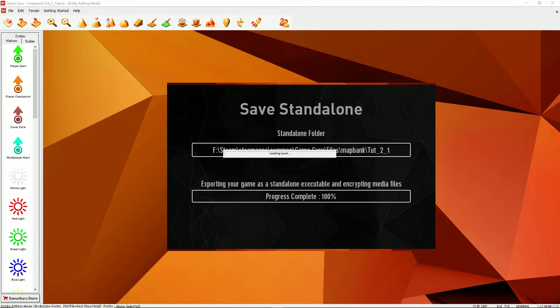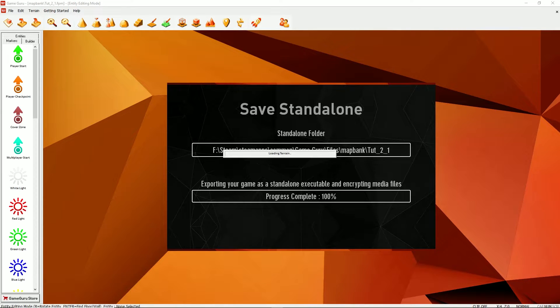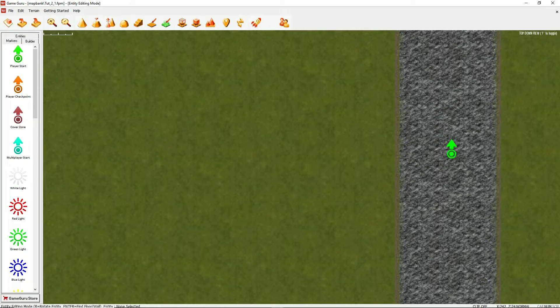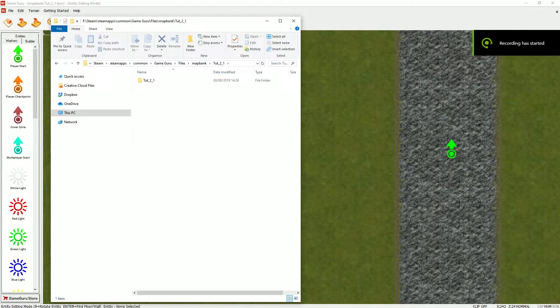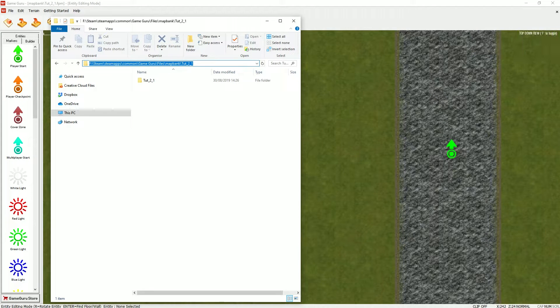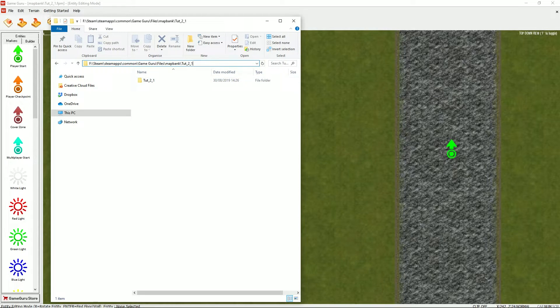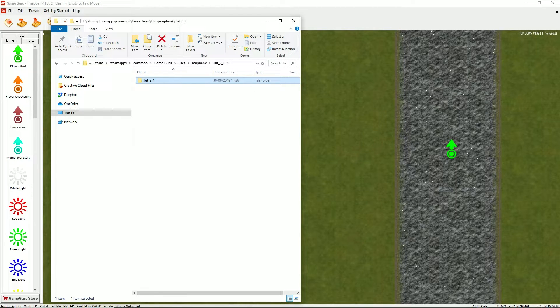Process completes 100%. It will load the test level again and allow you to carry on editing your game. But what this will have done, it will have created a folder structure in the place that we just specified, which in my case was a map bank folder. So if we go there now, as you can see the absolute file path, and we have a folder here called tut underscore two underscore one. This name is derived from the level you was on when you built your standalone game.